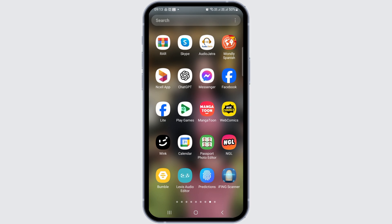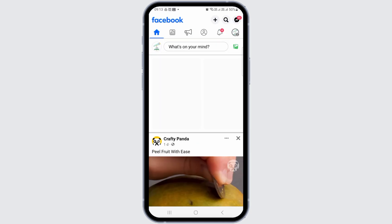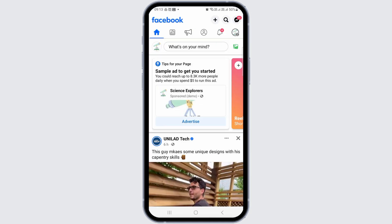First of all, you have to launch Facebook on your mobile device and then open the Facebook page.